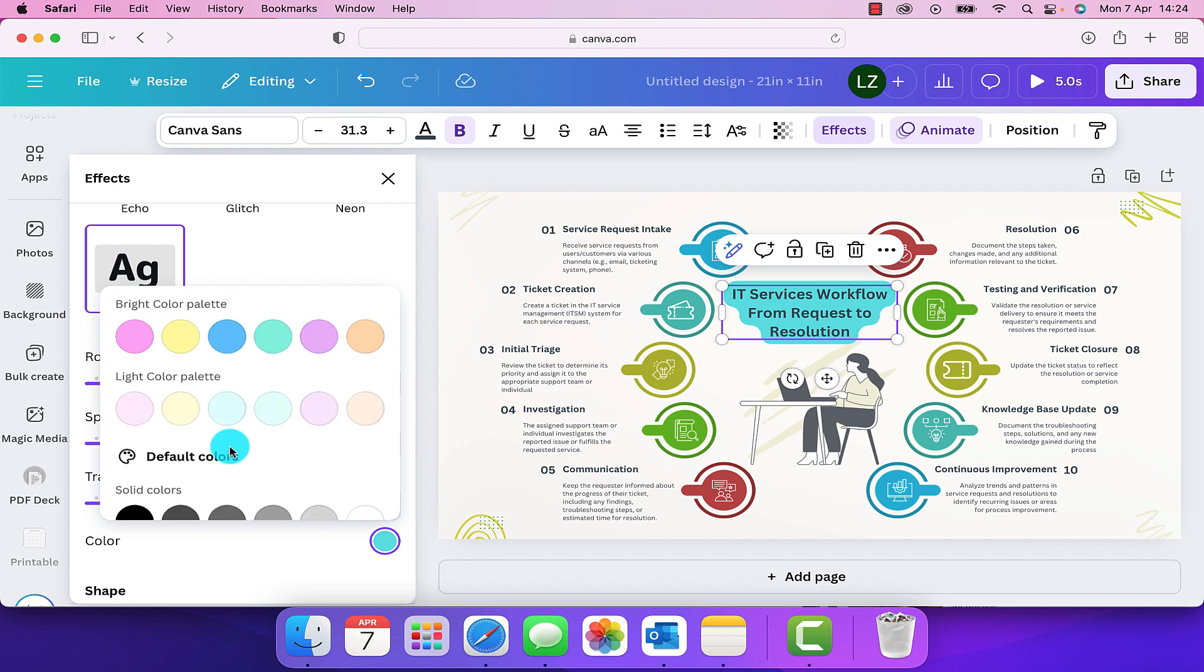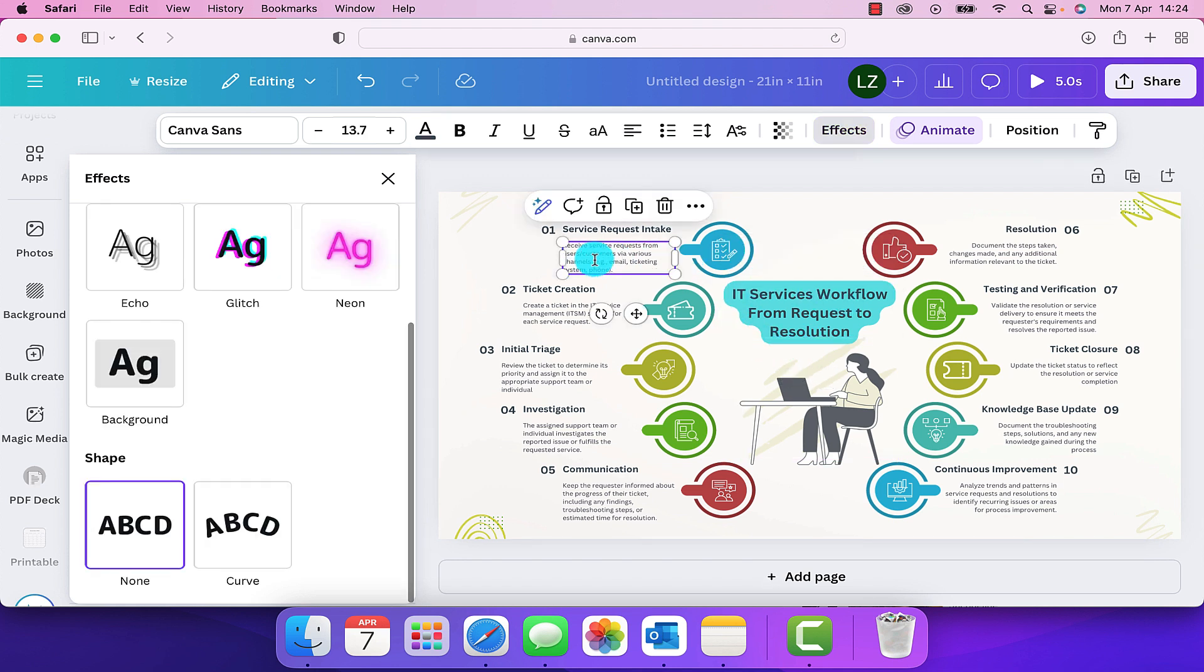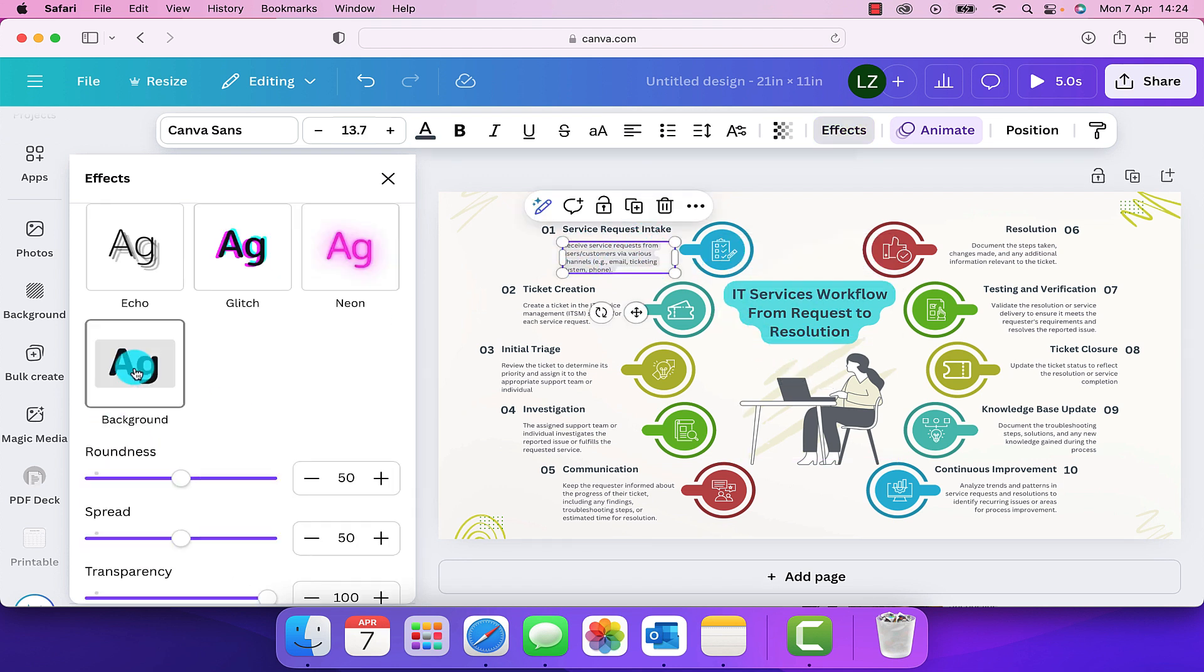That's one way that we can highlight the text, but that only works if you're wanting to highlight the whole block of text. So again, if we click on here and go to background, it would put a background under all of the text in that section.